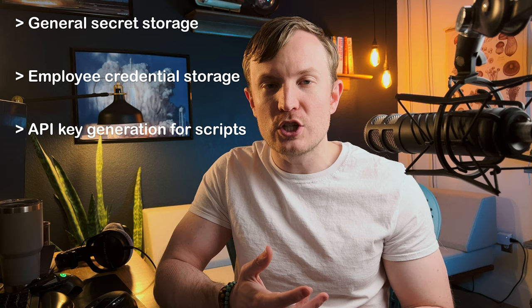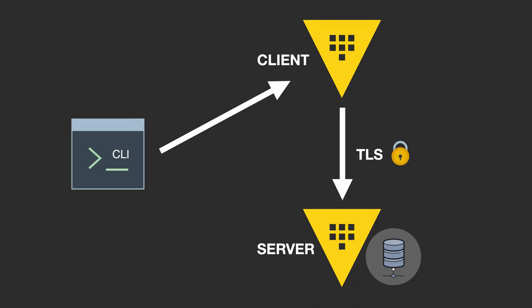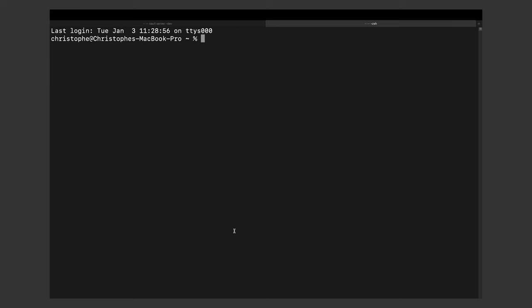At its core, it's really just open-source software that anyone can download and install. Once installed, you can start a Vault server. Vault operates as a client-server application, which means that the server client interacts with the backend over a TLS-encrypted connection to access data storage.